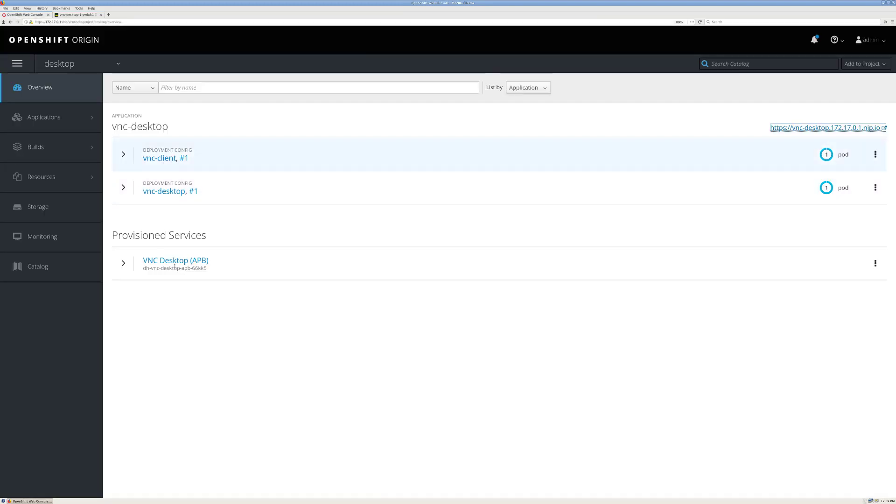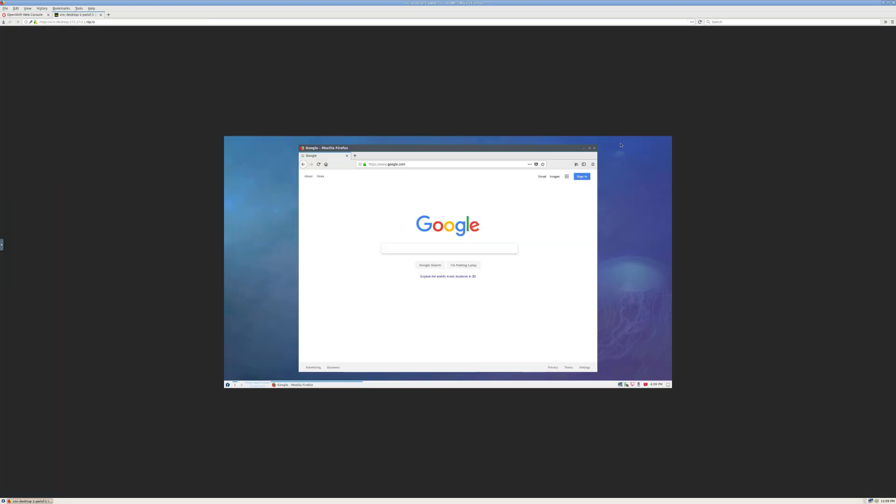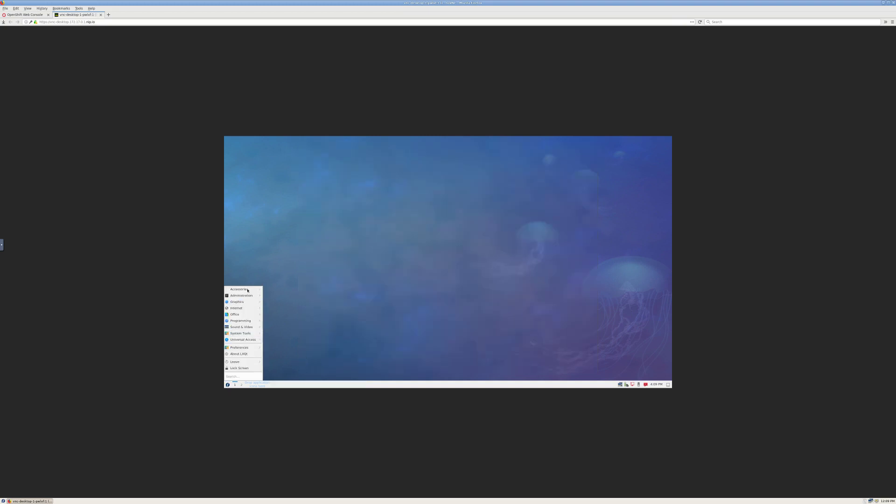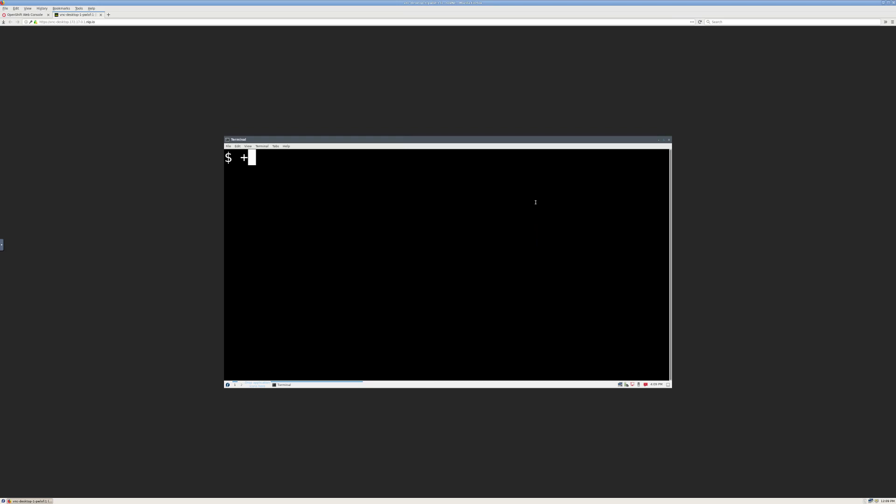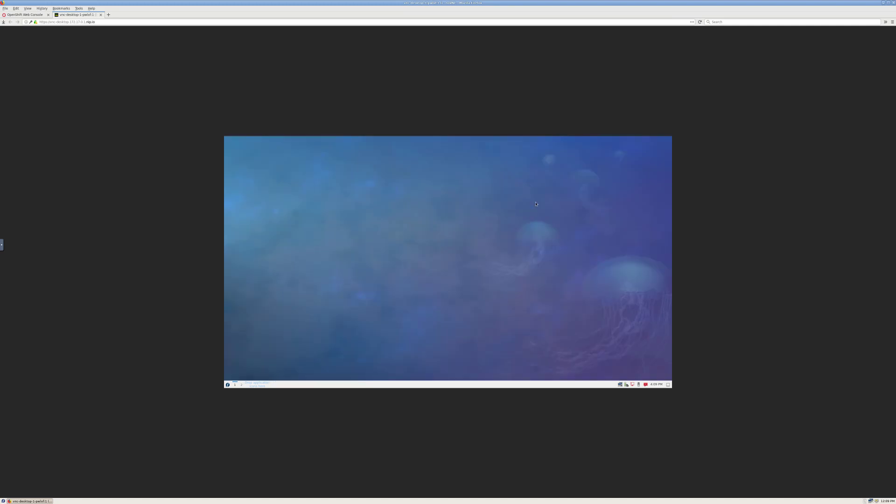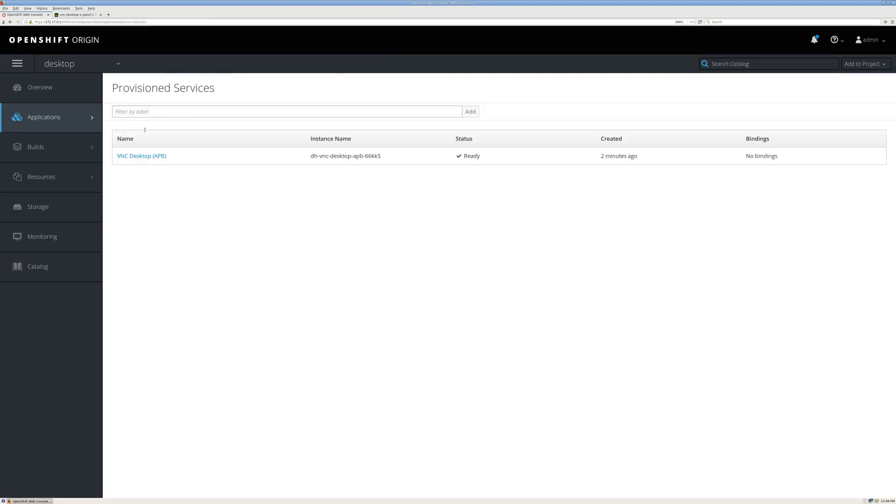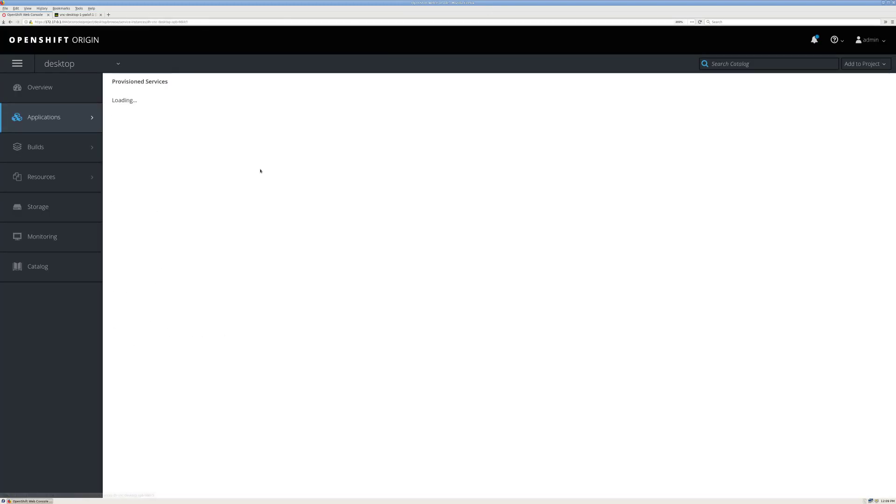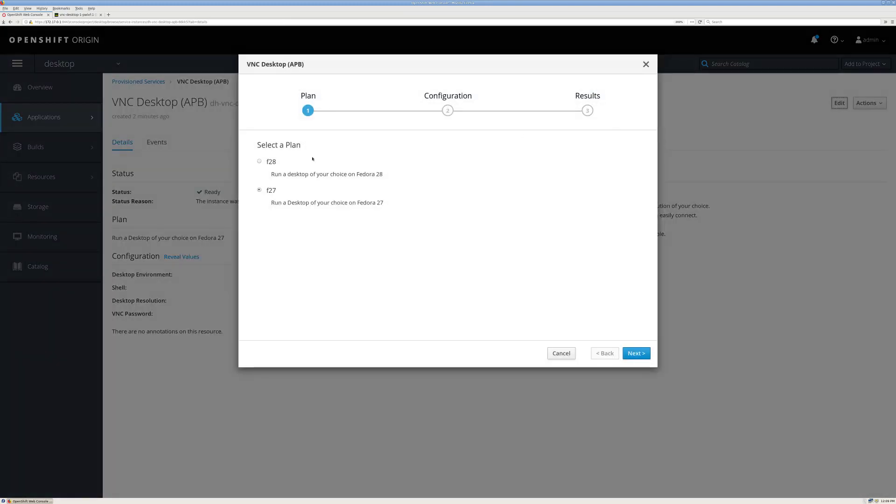So let's go back to OpenShift, and we can click on the provision service and edit it. Actually, before doing that, let's go over here and create something. All right, now let's go back. So again, all I did is click on the provision service, and I'm going to click edit.